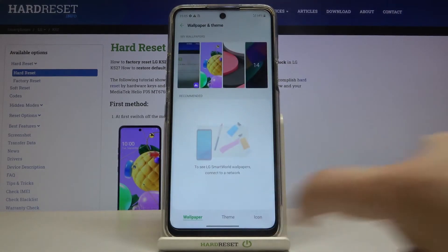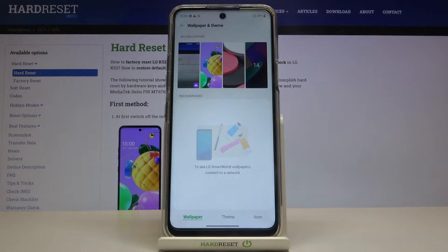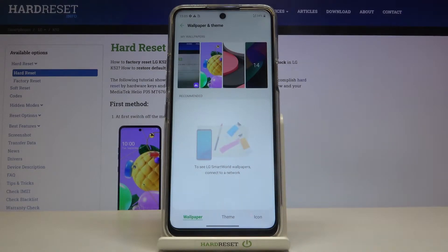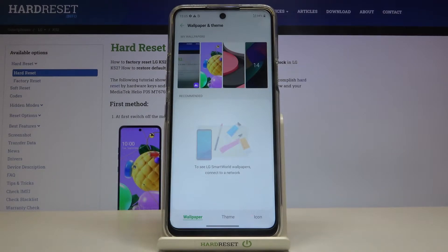As you can see we are in the wallpaper section, and at the very top we've got My Wallpapers with some pre-installed ones. Under it we've got Recommended — if you have an internet connection, you'll be able to go to the SmartLG store and download some new wallpapers and set them.